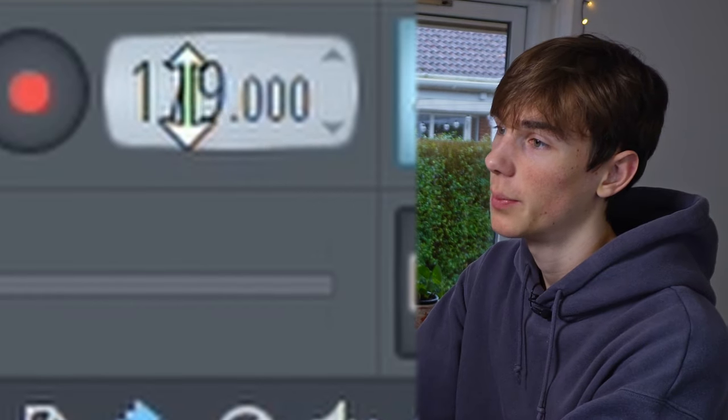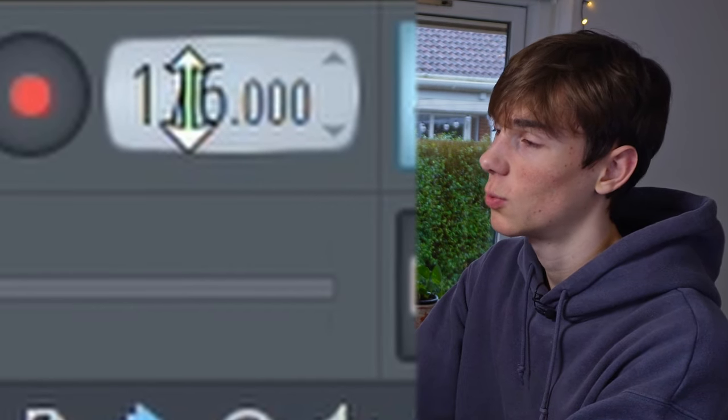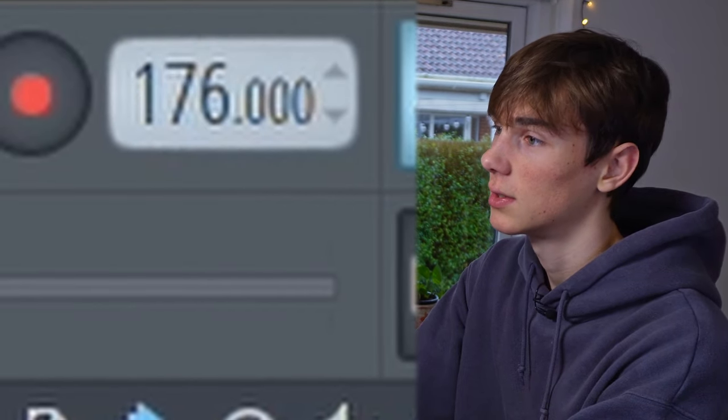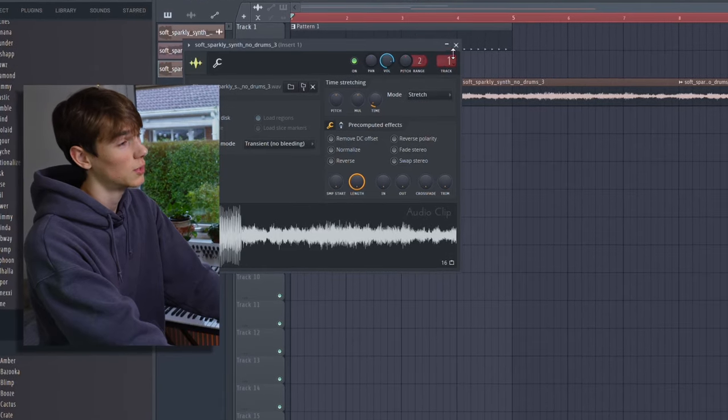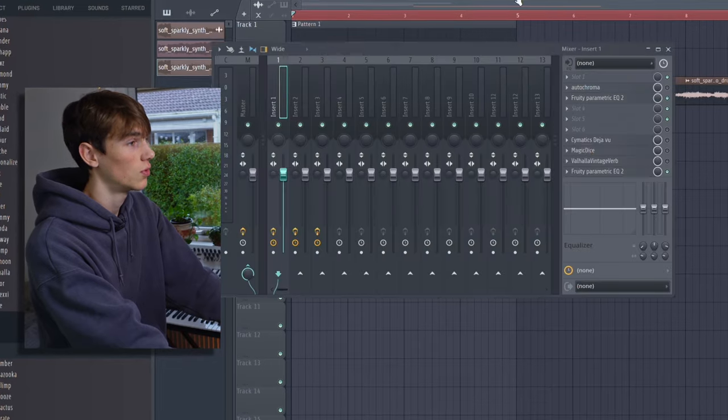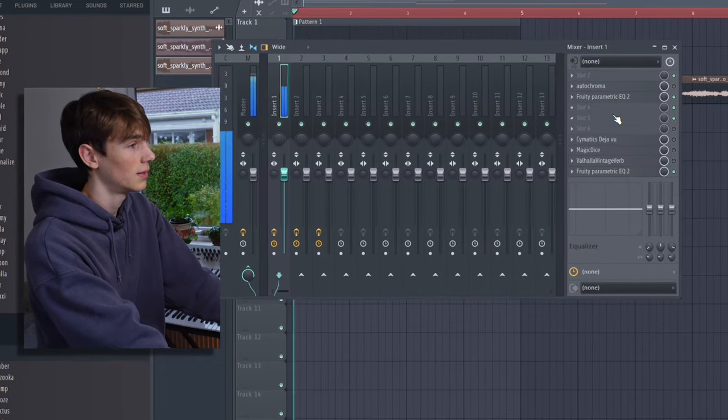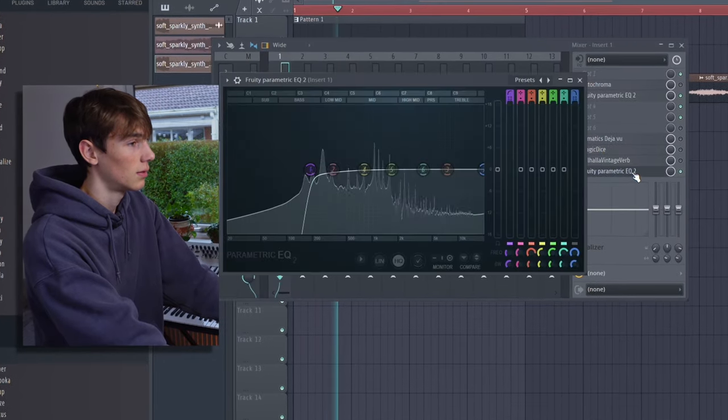Let me lower the BPM a bit because right now it's way too fast. I'm also going to send them to a mix channel to take out the low end so I can add my own bass.